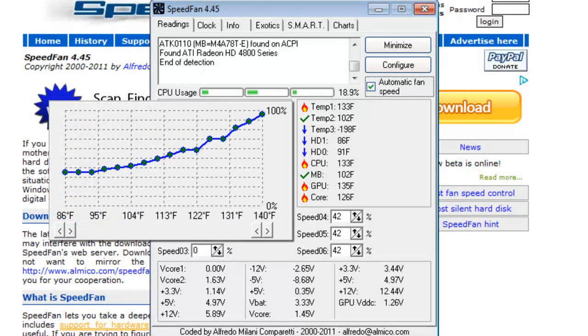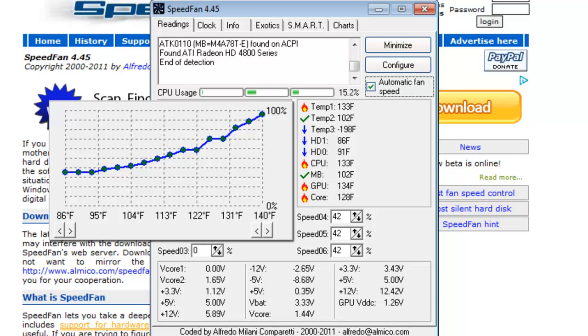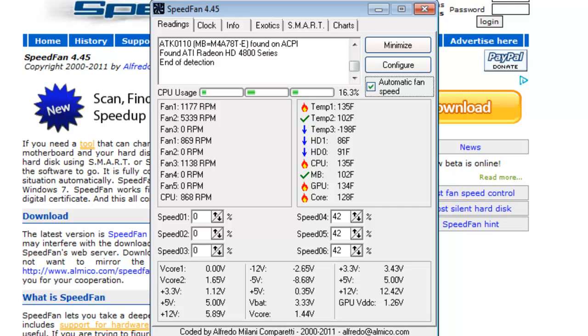This is based on the fact that the temperature is 104 degrees Fahrenheit at the Temp 2 monitor. Based off the chart that we saw before, at 102 degrees, it's set to run at 42%. If the temperature increases, the speed of the fans will increase.